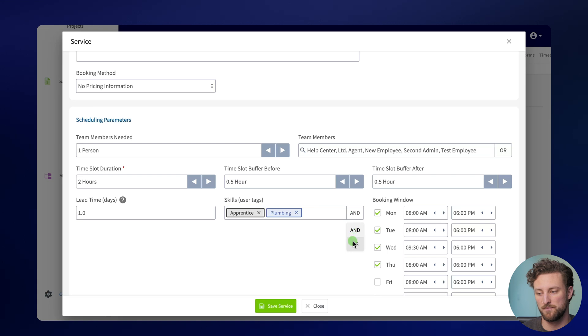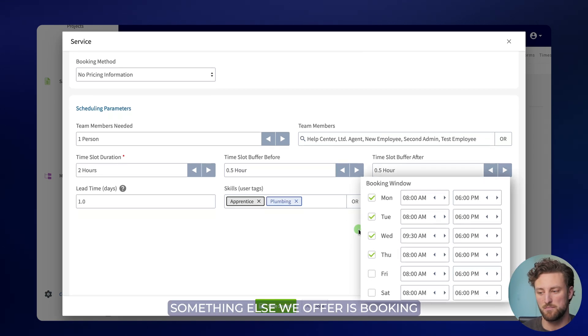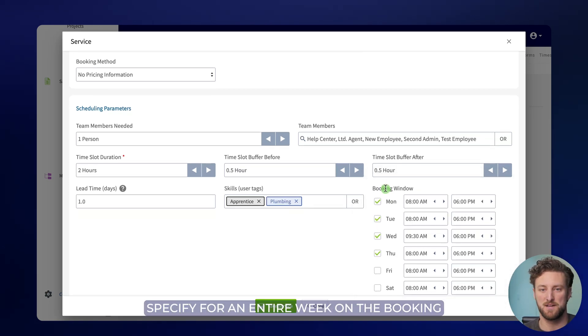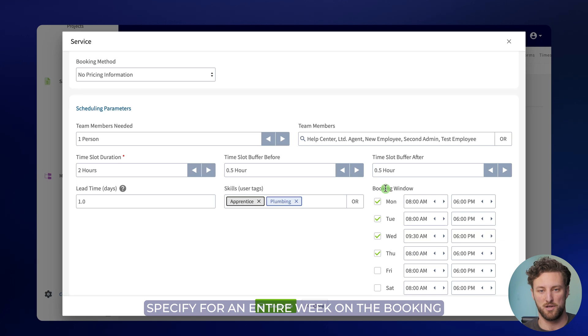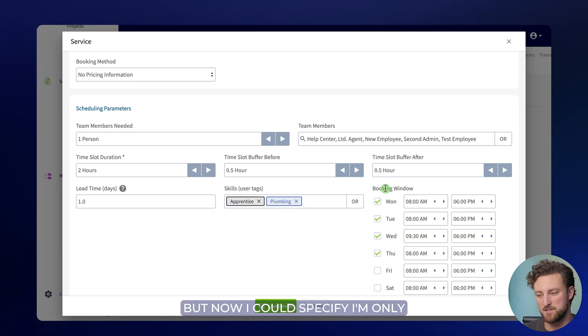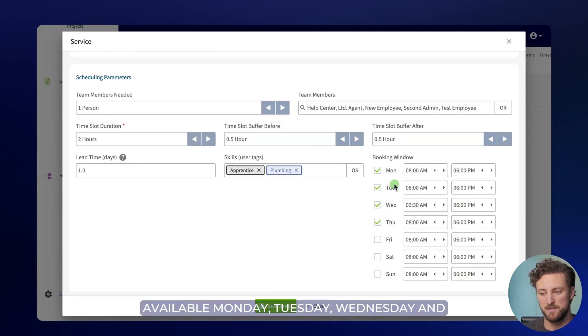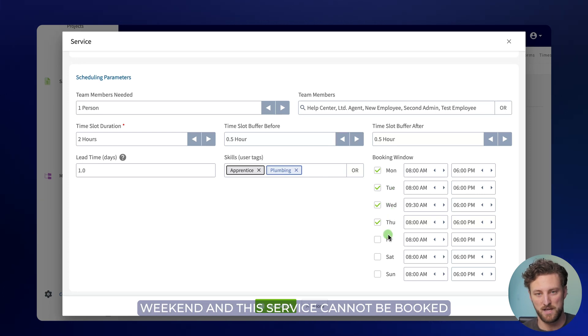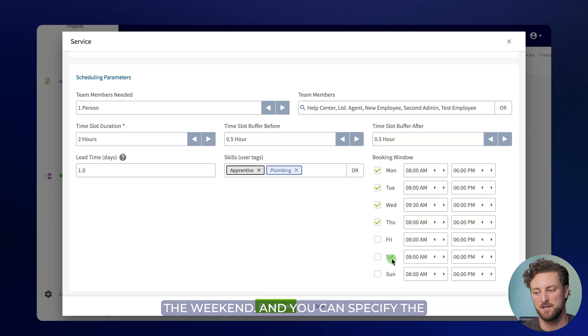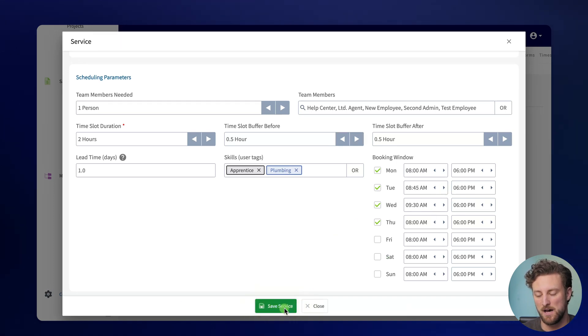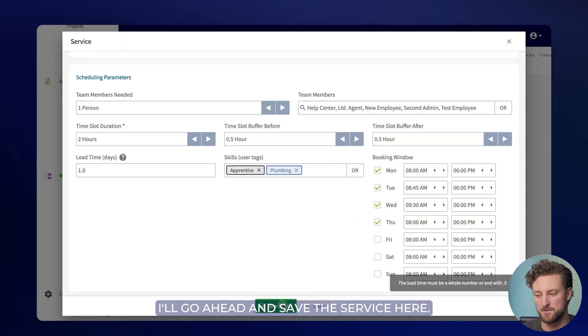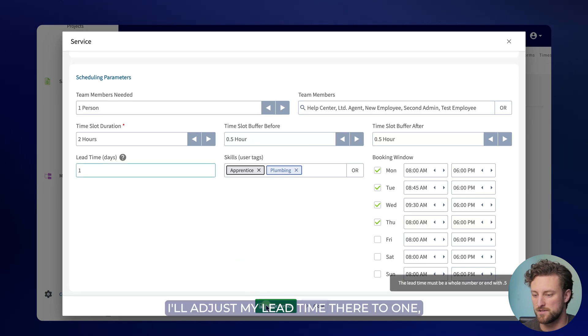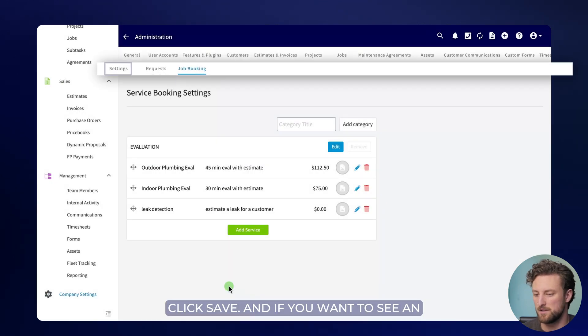Something else we offer is booking window. Previously, you could only specify for an entire week on the booking portal what your business's hours were. But now I could specify I'm only available Monday, Tuesday, Wednesday, and Thursday, we're off for a really long weekend. And this service cannot be booked the last day of the week or throughout the weekend. And you can specify the hours of each day individually. I'll go ahead and save the service here. I'll adjust my lead time there to one, click save.